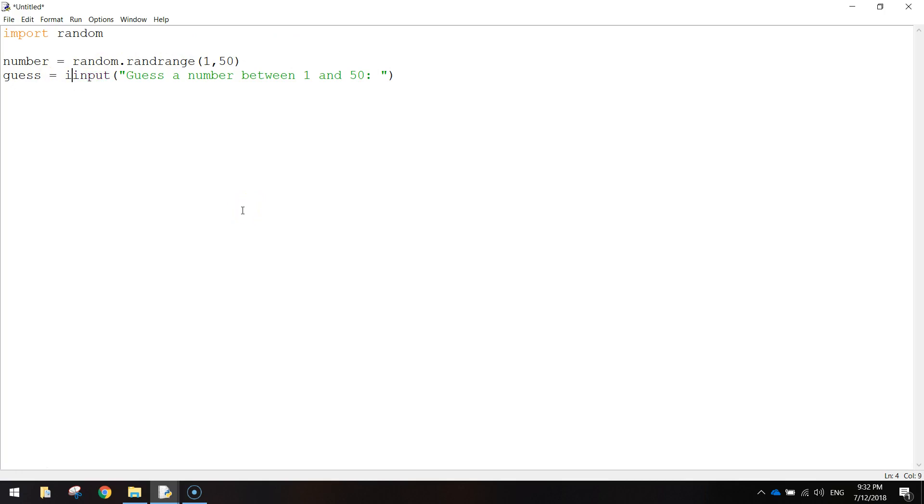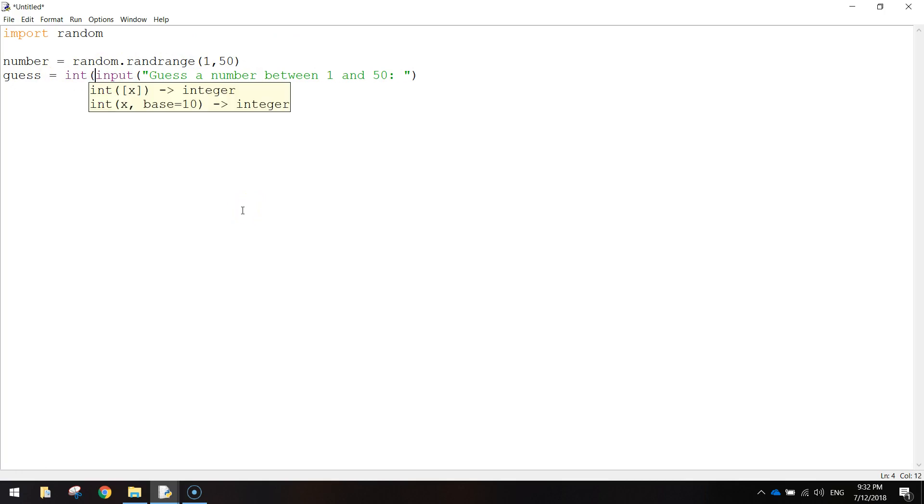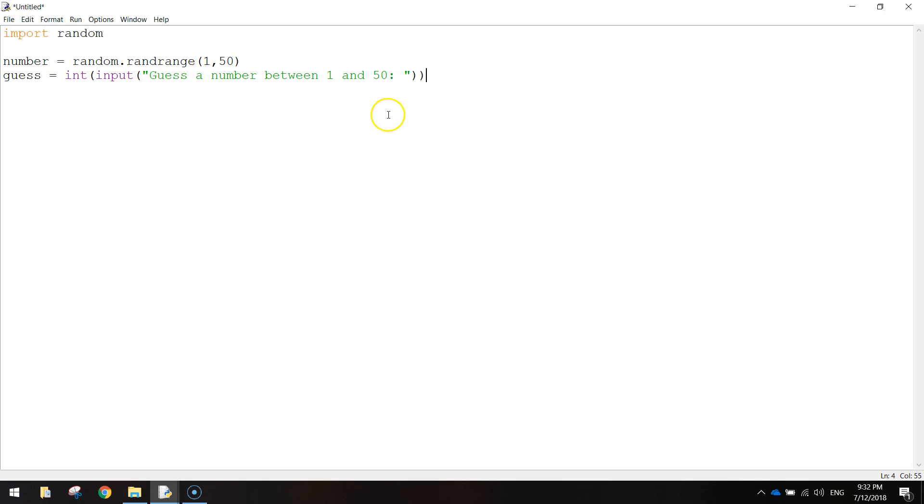If they don't type a number, they'll get an error message. So before the word input, what I want you to do is write the word int, which stands for integer. Open up a bracket, and then right at the end, close that bracket. So now whatever the user types in for their guess, it will be an integer.